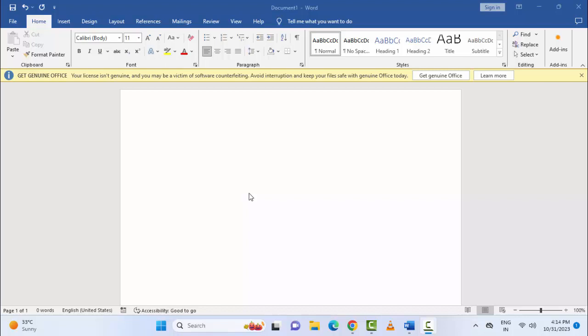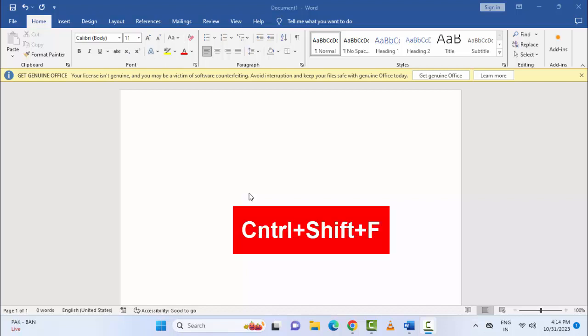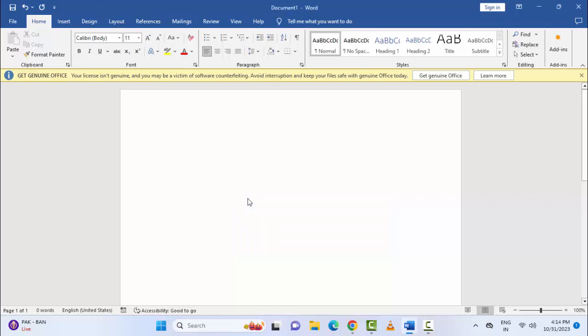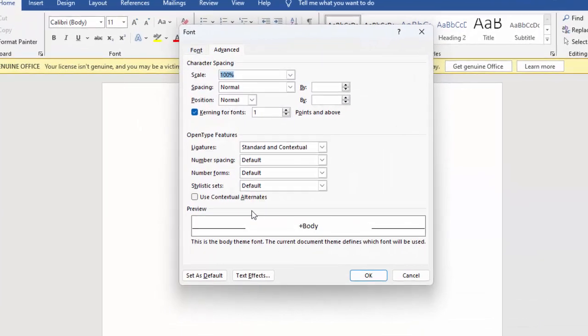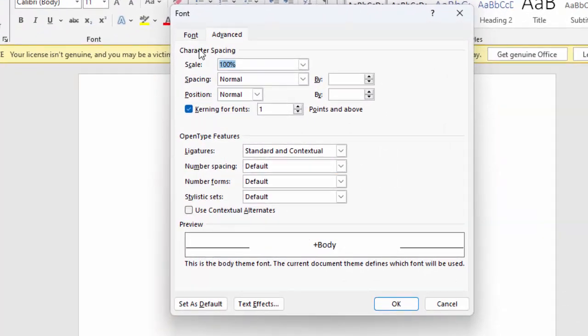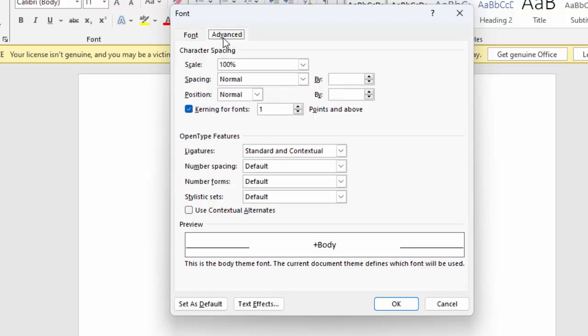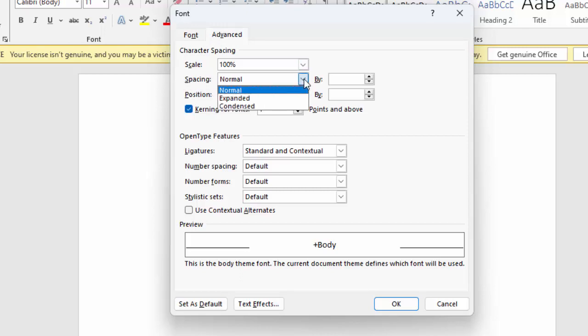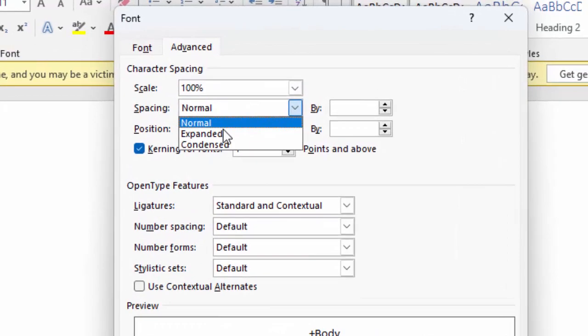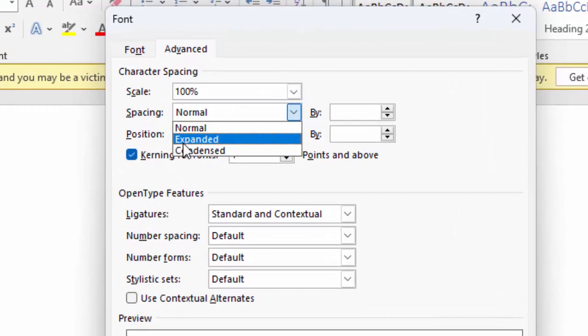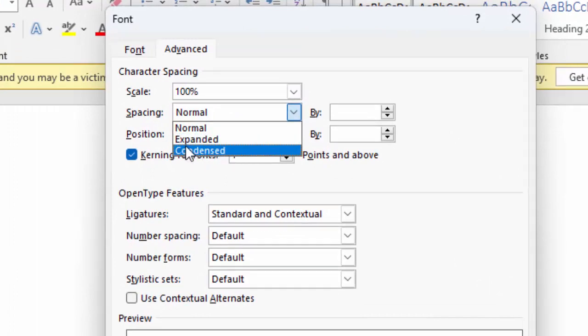Press Ctrl+Shift+F to open the Font dialog. Now select the Advanced tab. In the Advanced tab, you can see the Spacing option. Click on Spacing and you can select any option.